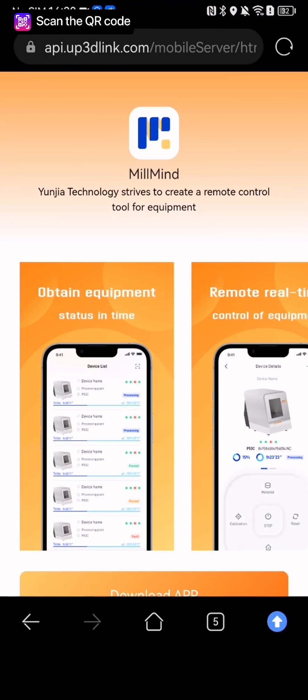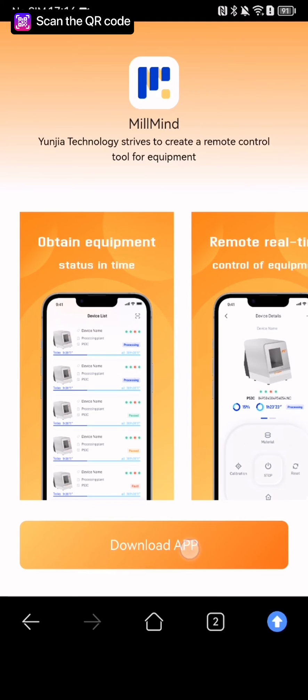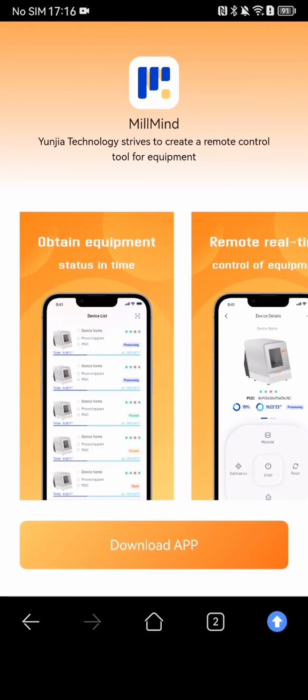Click download app, wait for a moment, then click open after downloading to install. The tutorial is now ending — thanks for watching.